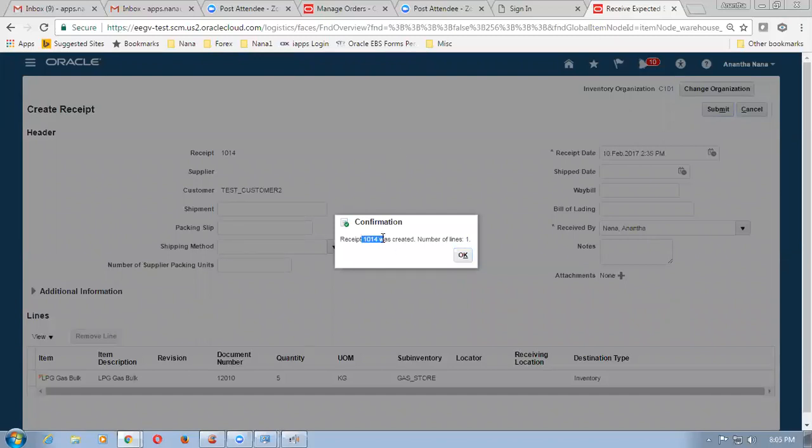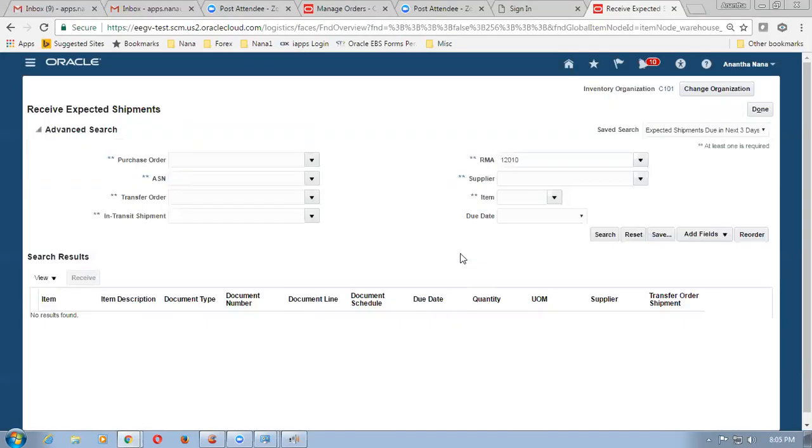So once we click on the receipts we can fill up the shipment number, packing slip number, etc., if they are applicable. Otherwise click on submit directly. By submitting it, the RMA gets processed — click on submit. The RMA gets processed. A GRN number is now created — 1014 — for the software. Click on OK. So what happens the RMA gets processed and this will update the return sales order automatically.